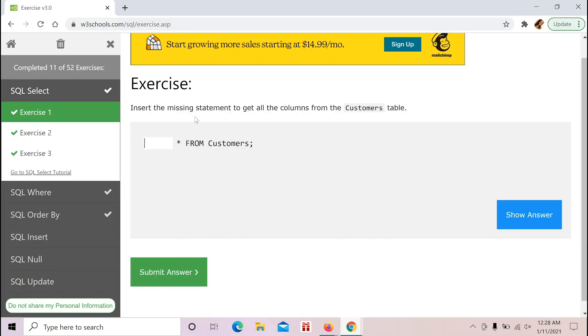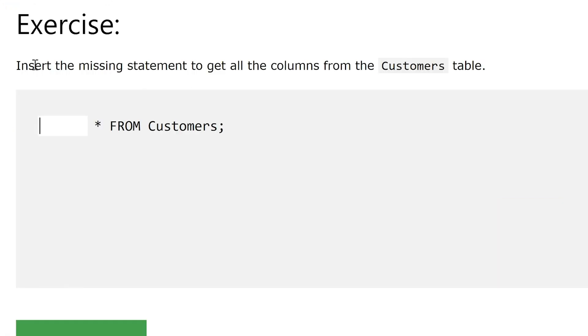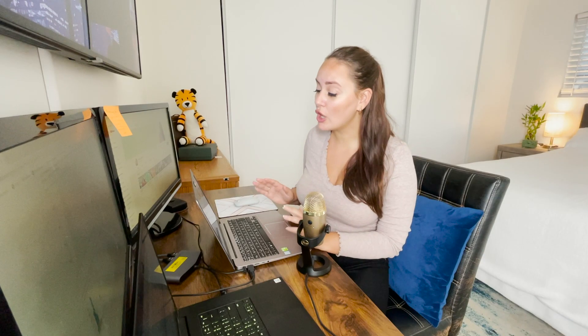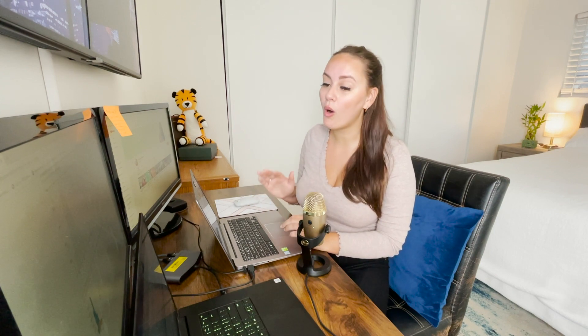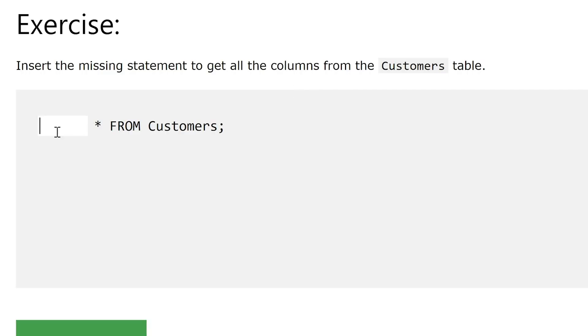For this exercise we're going to be using the W3Schools website where we can actually work on an SQL database. The first exercise is going to handle the SELECT statement: insert the missing statement to get all the columns from the customers table. The SELECT statement is how all SQL queries start — you need to select some data from a specific table. So we do SELECT, and the star here means everything.